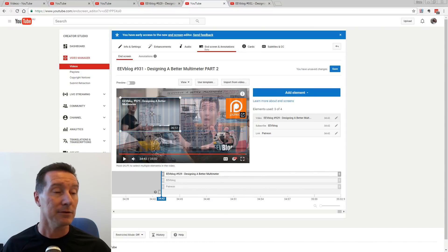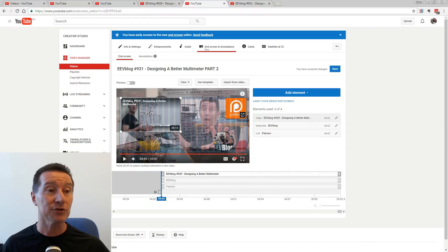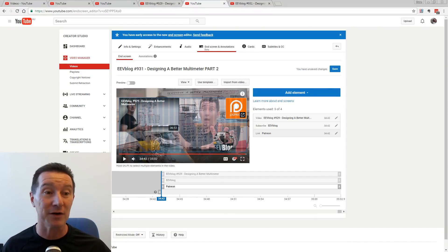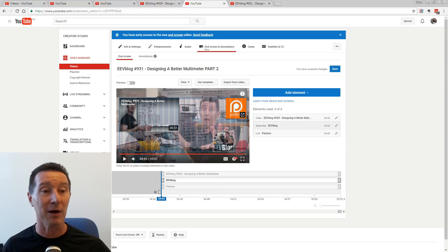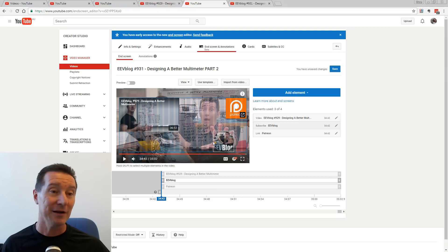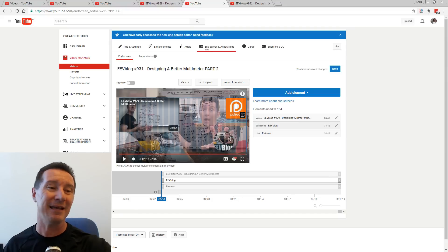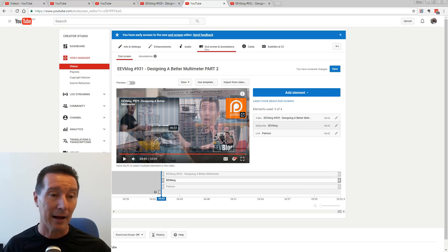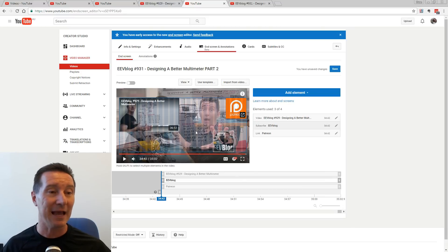So I put my image there. Okay, you can add all these things — there's a link to my Patreon account, there's a link to my website. You can add custom images and stuff like that, and it fits in nicely.